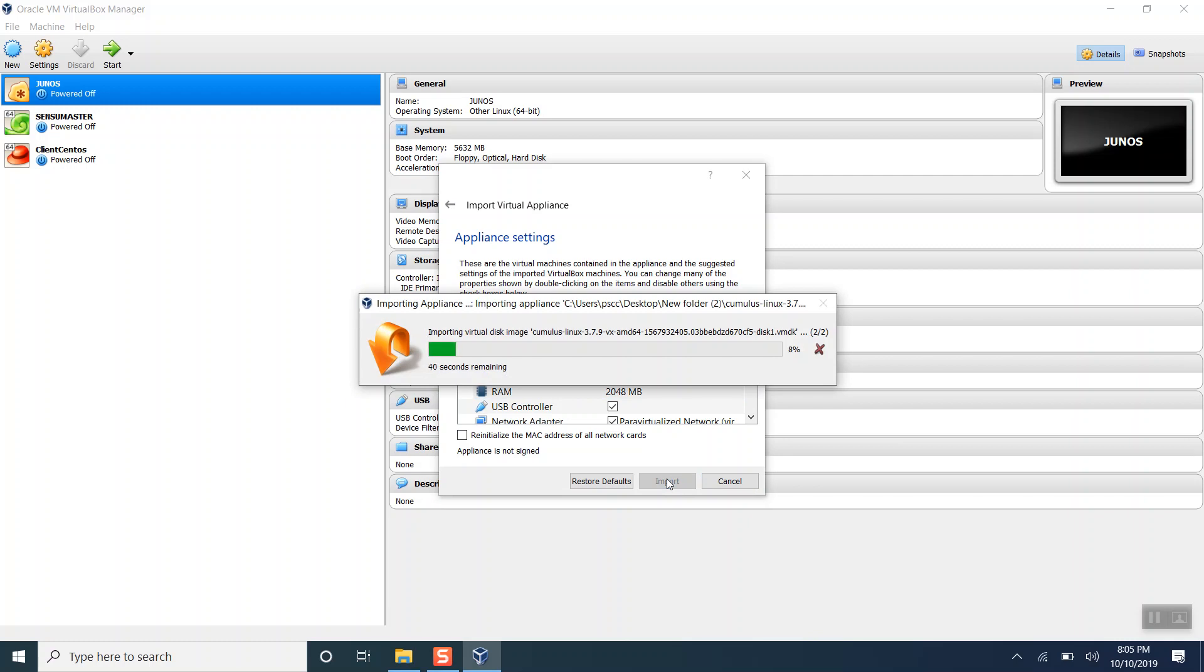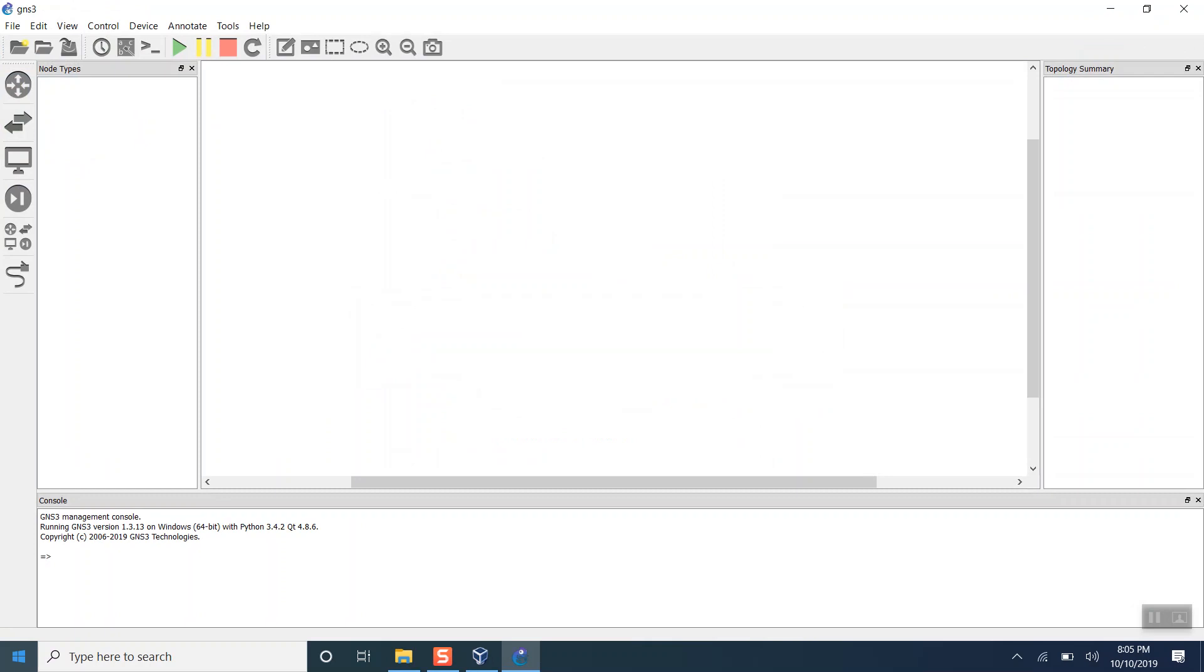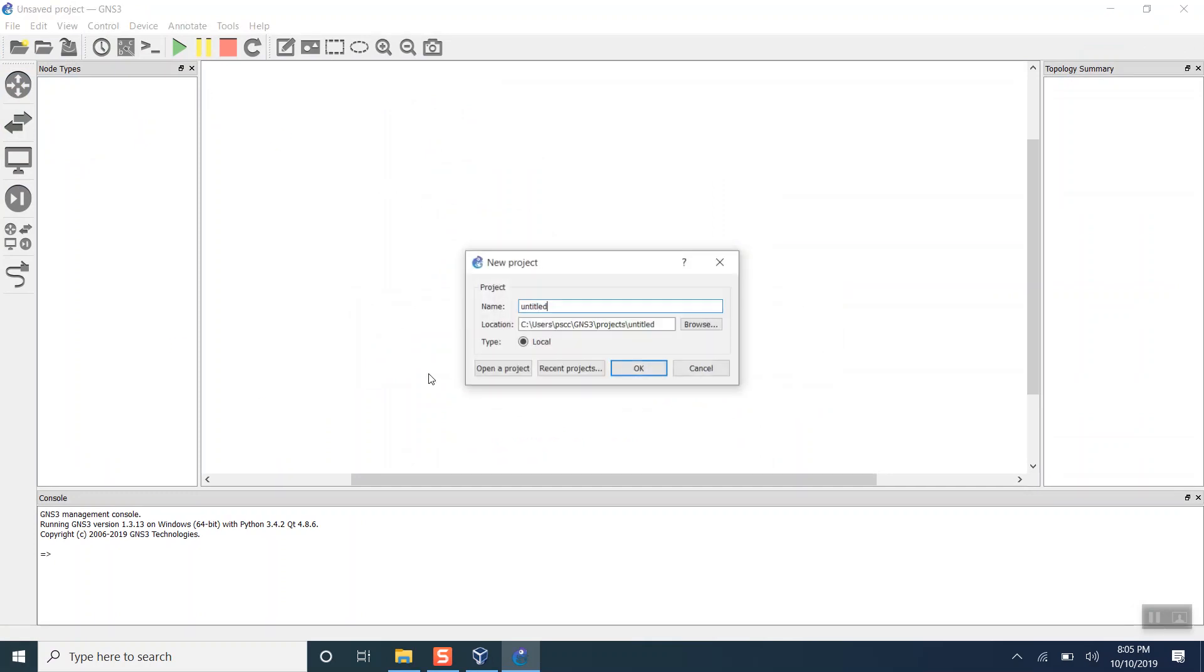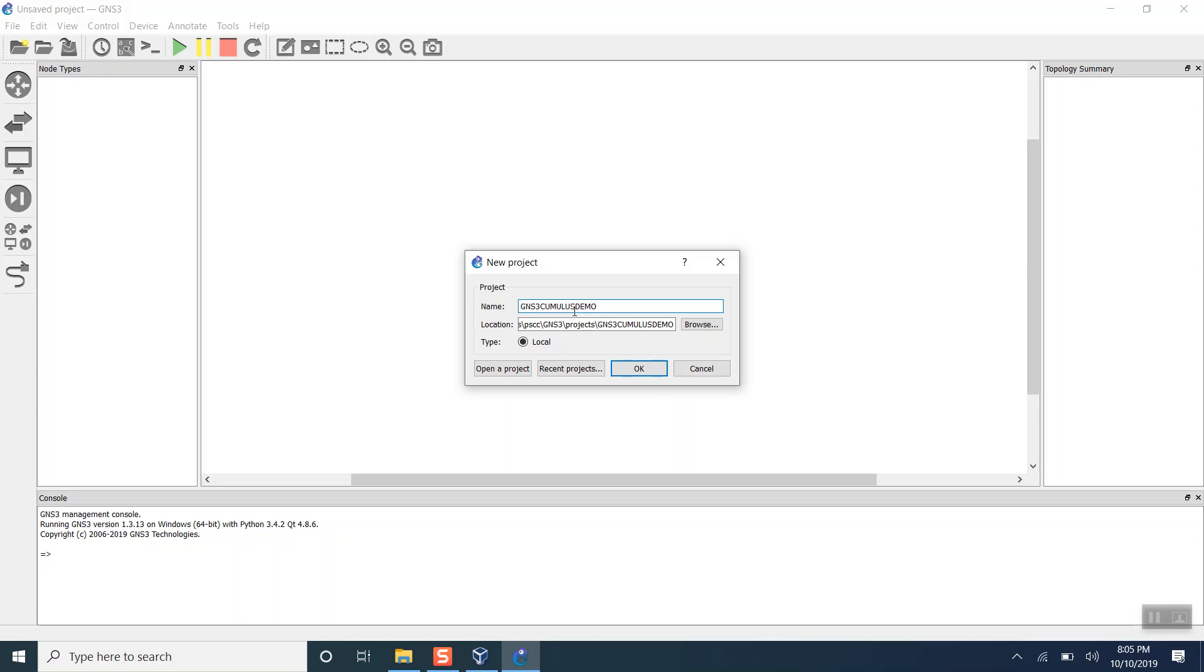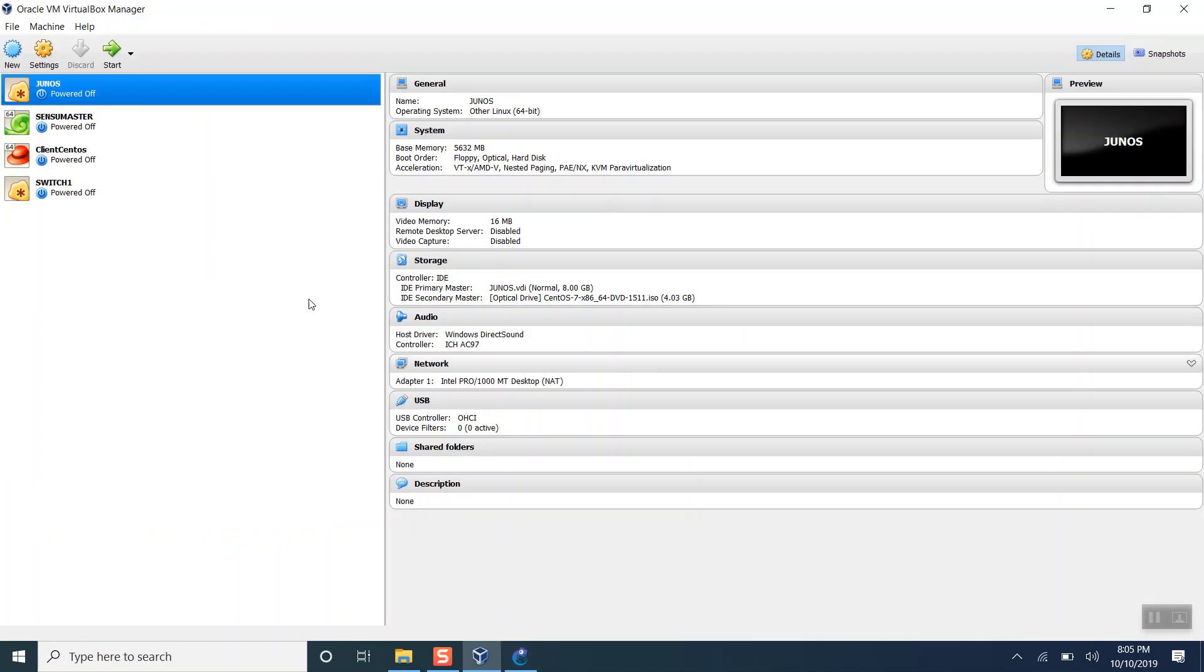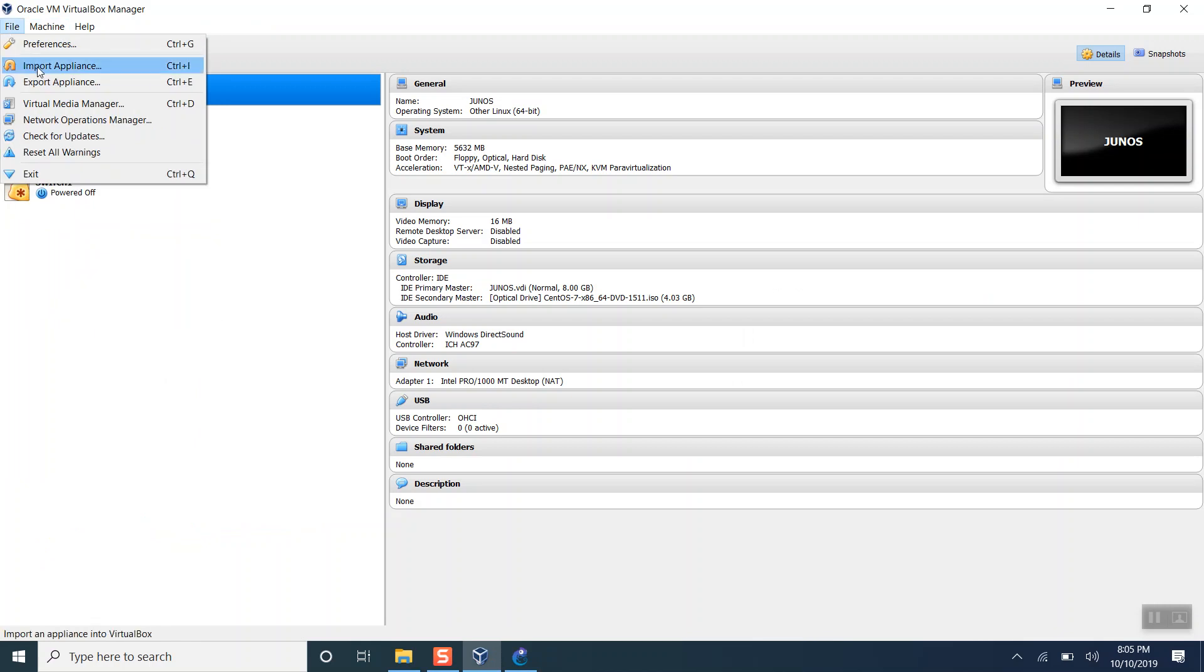This will take some time. Let me open GNS3 meanwhile. I'm using a legacy version of GNS3. If you want to have a look at the version, I will show you. It's done, so let's import another one.